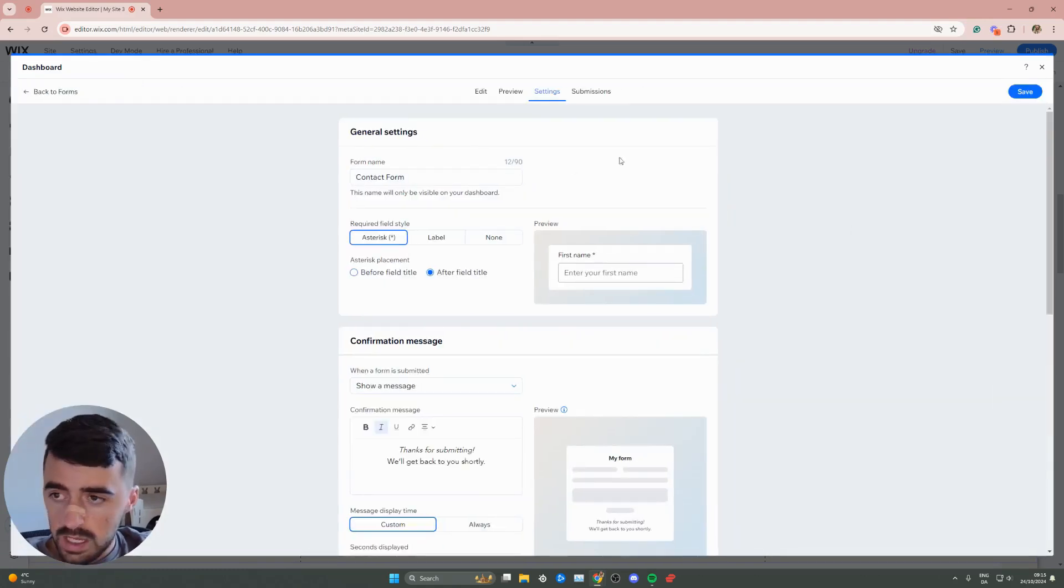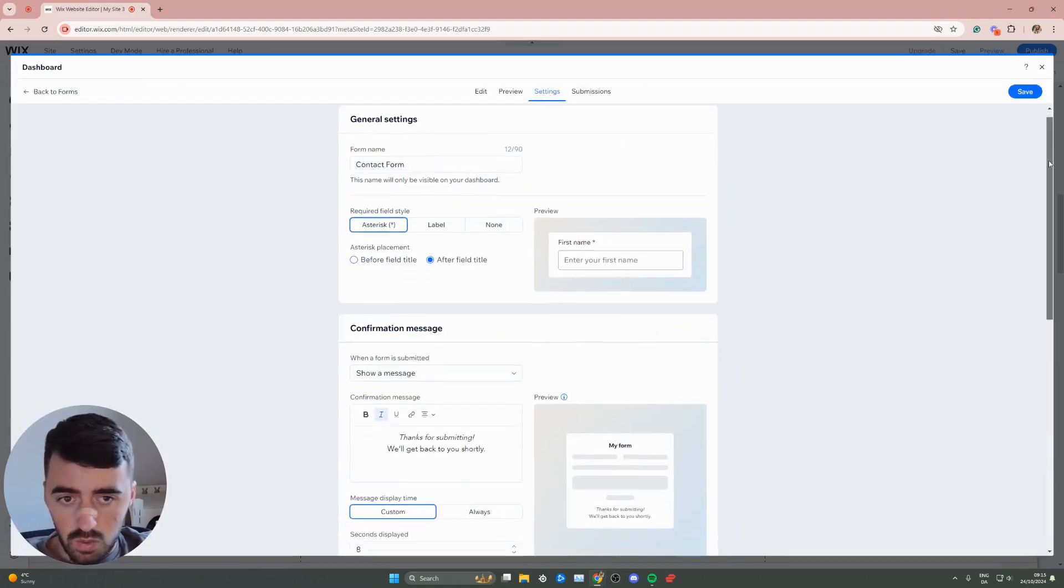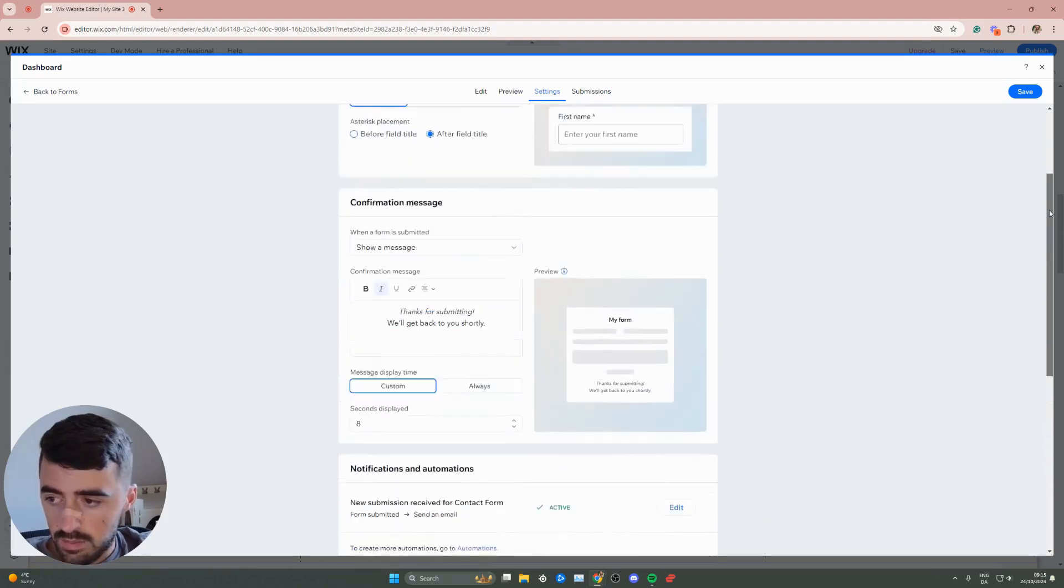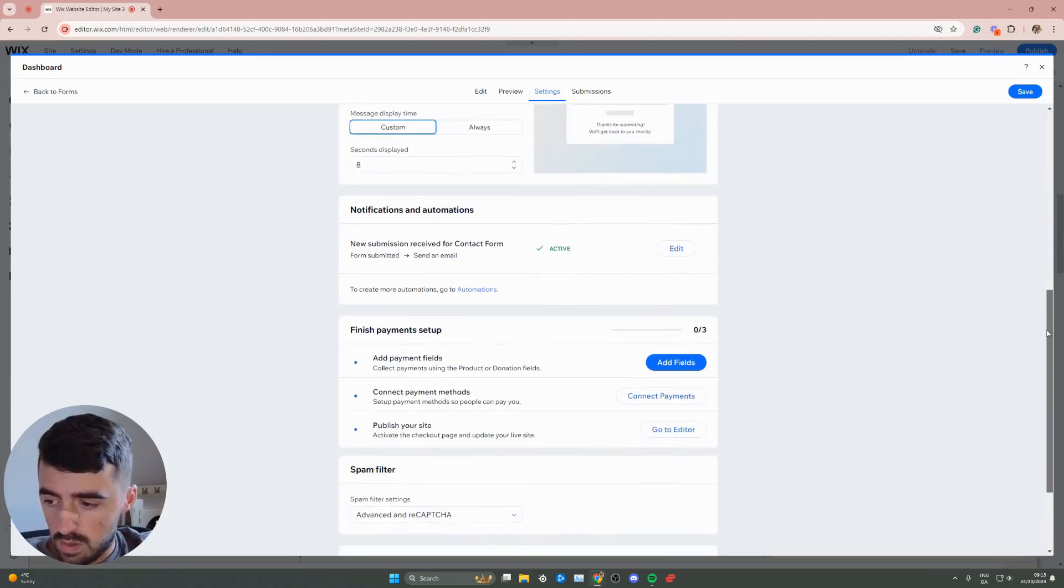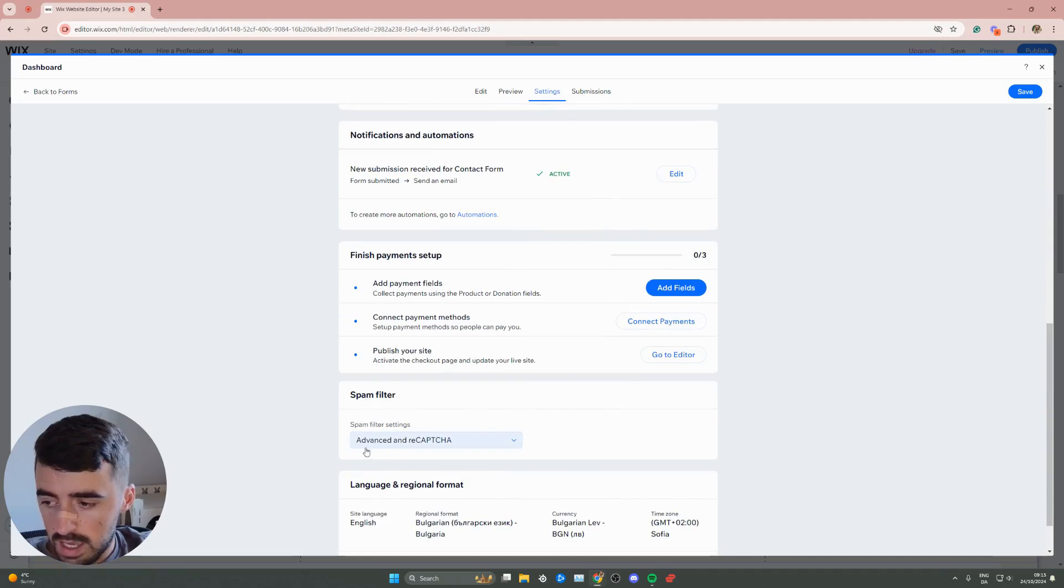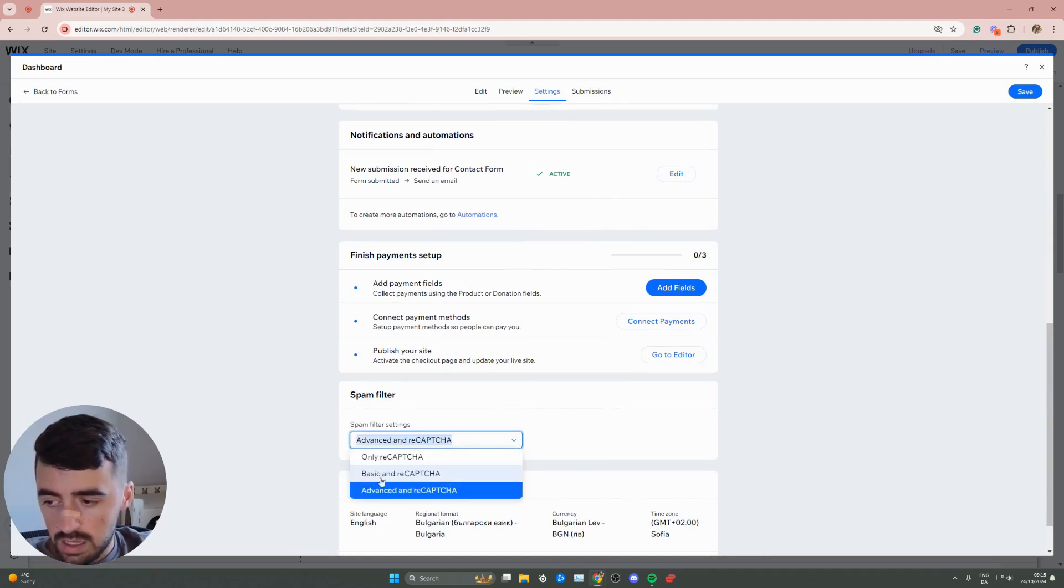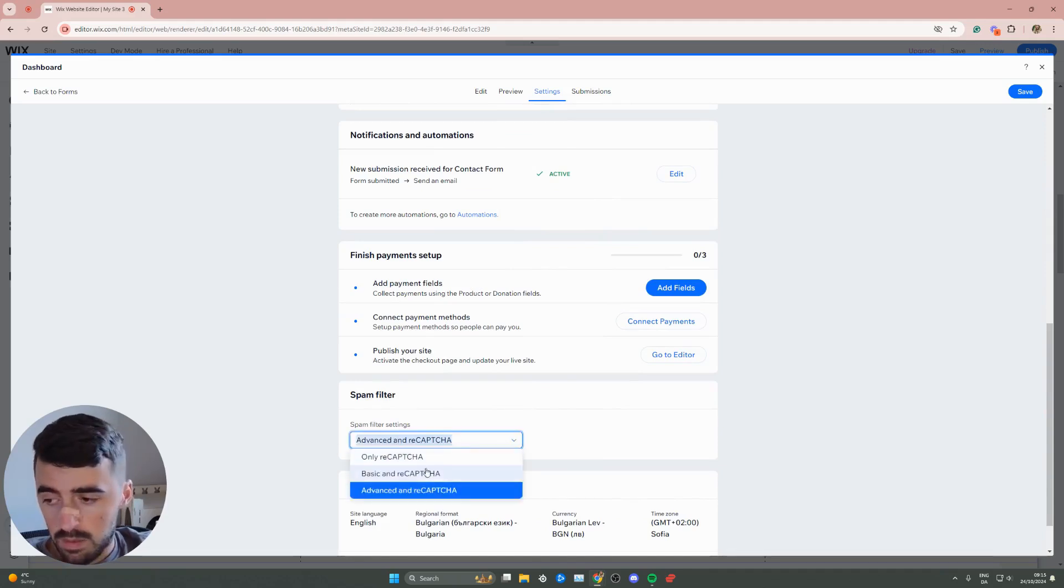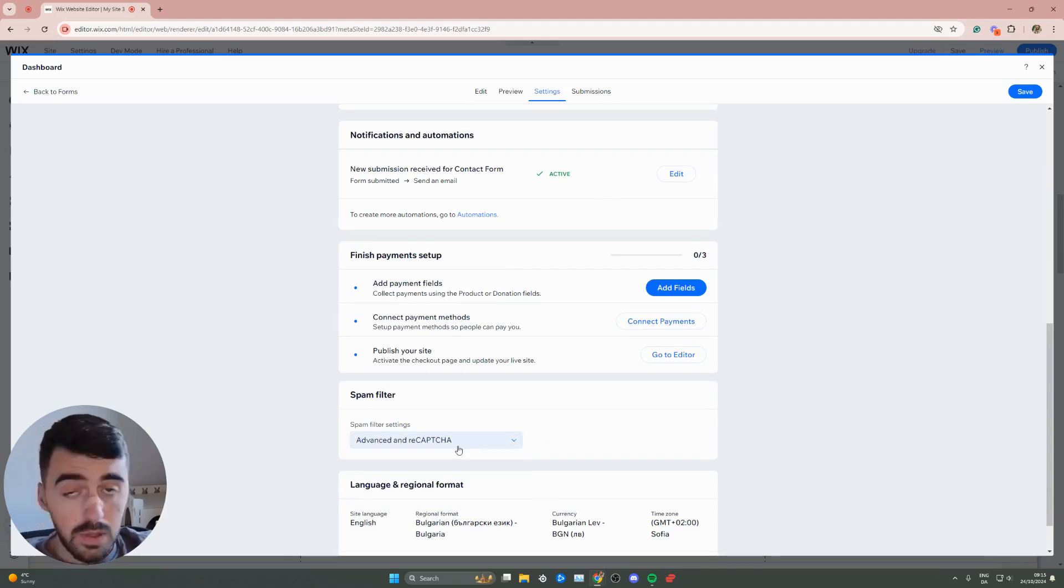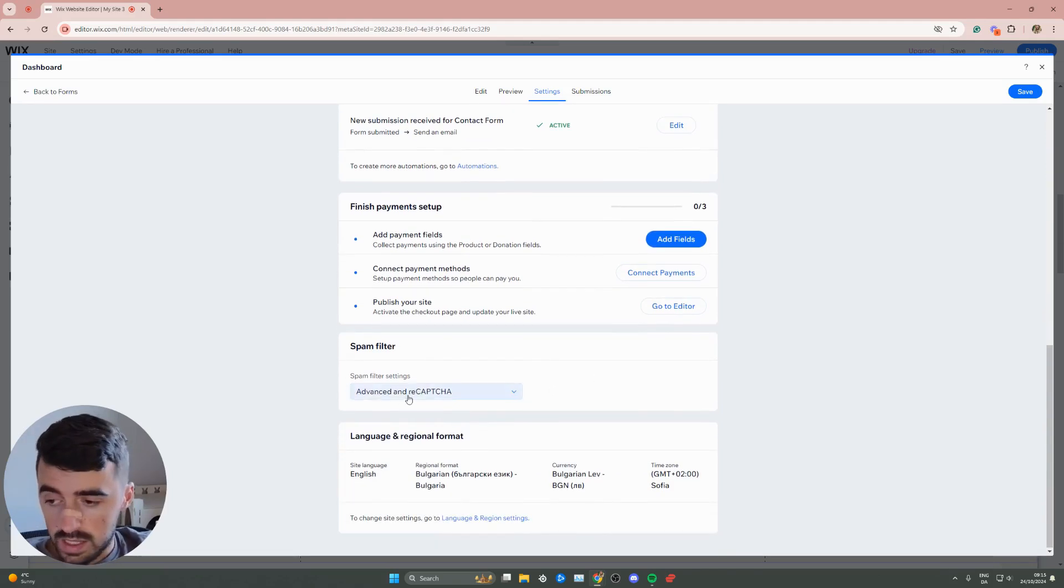From here, make sure you're on settings and then scroll down a bit. Here you will see spam filter at the very bottom. As you can see, there are three different options you can choose from: reCAPTCHA only, basic and reCAPTCHA, or advanced and reCAPTCHA. It's completely up to you how you want to set this up.